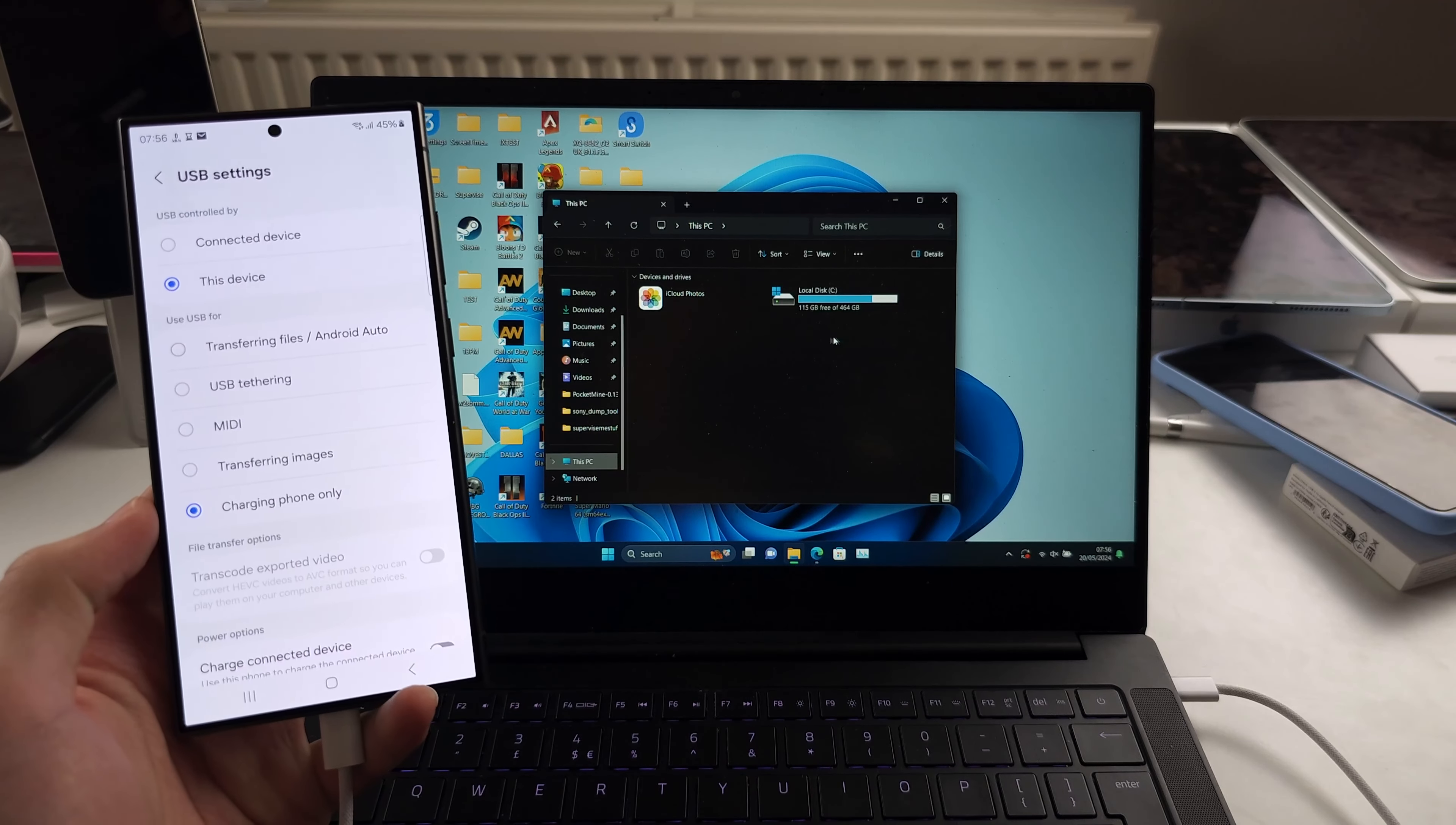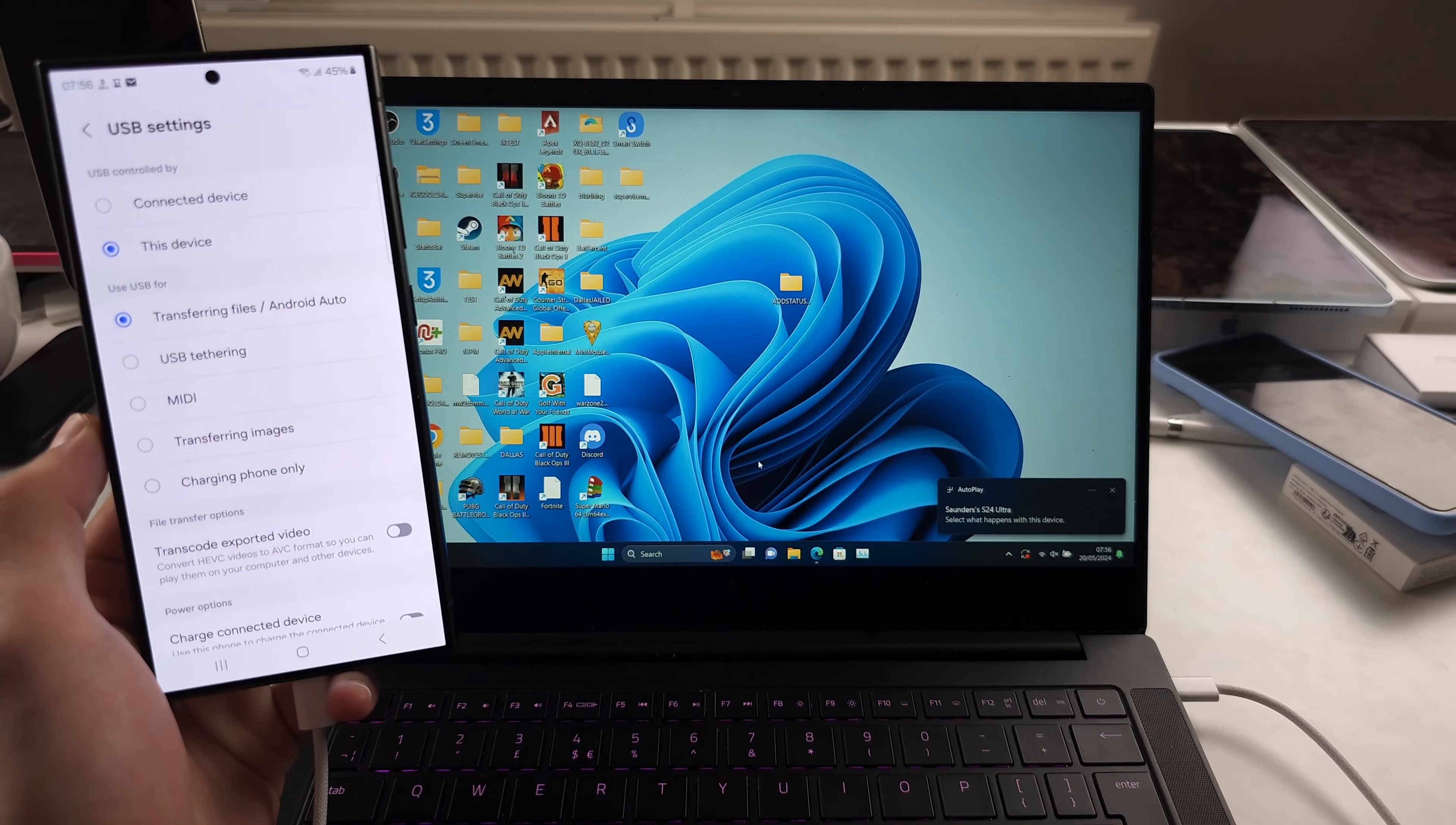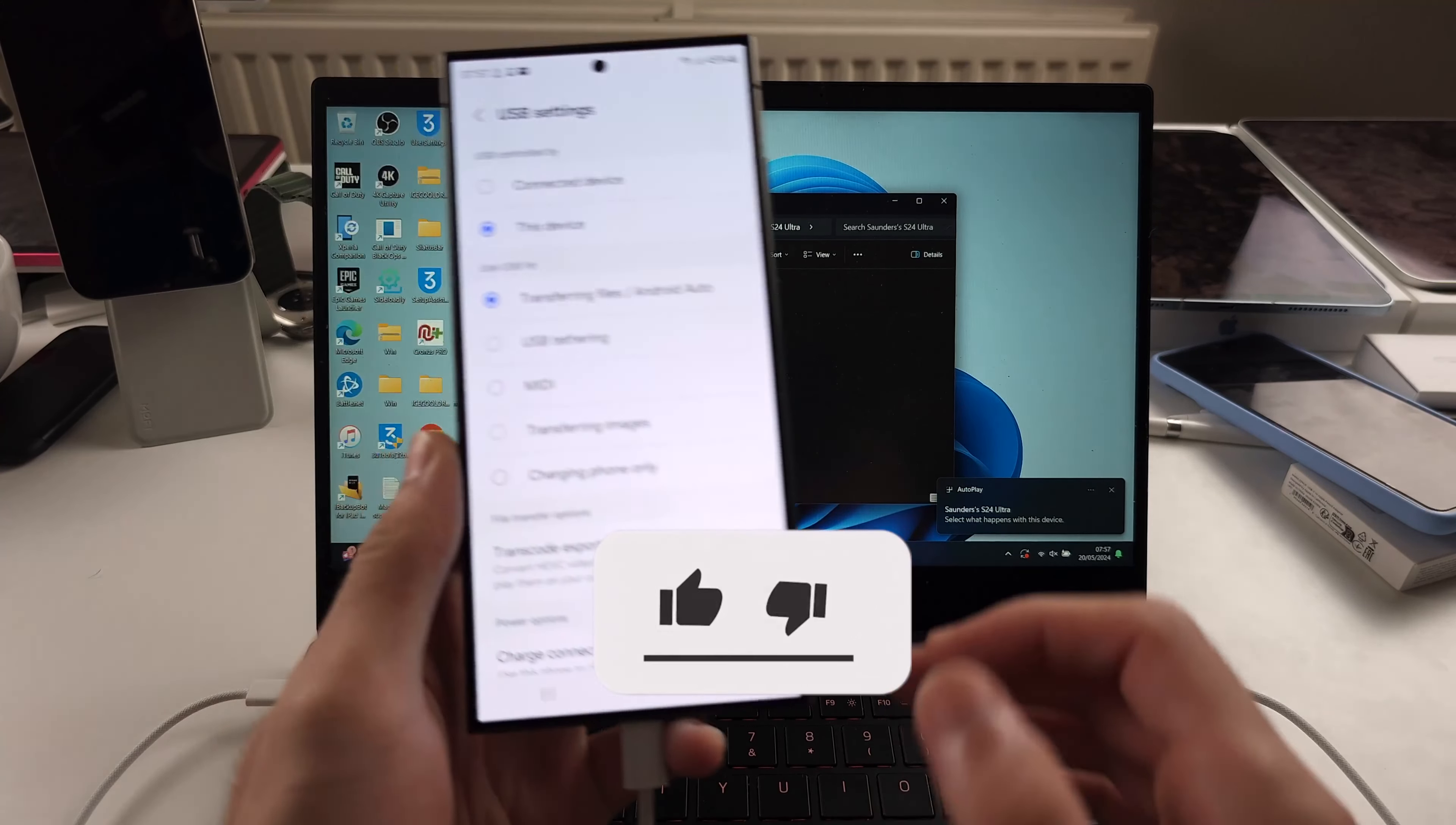So from charging phone, S24 Ultra, folders empty. Transferring files, we'll reopen the Files app and it should work. There we go.